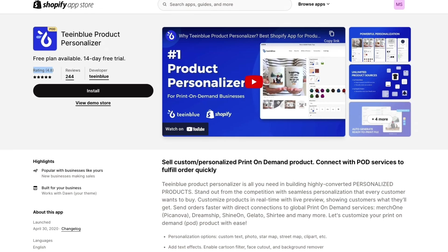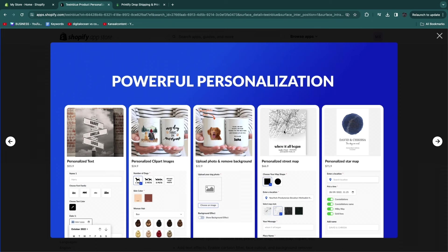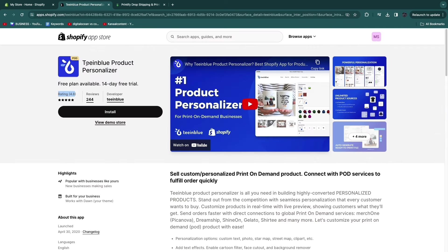Tea in Blue lets you sell personalized mugs, t-shirts, phone cases, and anything else you want. Here we have a couple of examples — a personalized street map, a personalized star map. You can upload photos and remove the background, add personalized clip art and images. In this video, I will show you how to create a personalized mug. Tea in Blue offers a really simple integration with both Shopify and Printify, which is why we'll be using all three of these apps together.